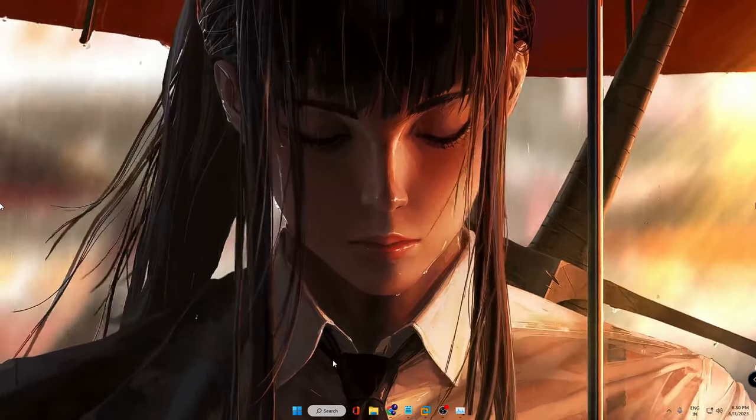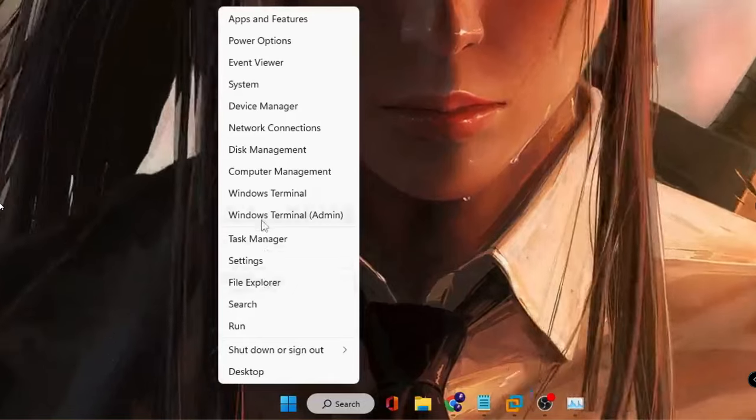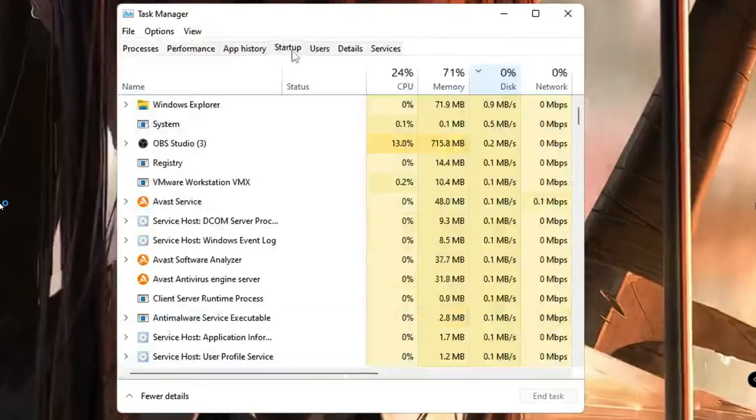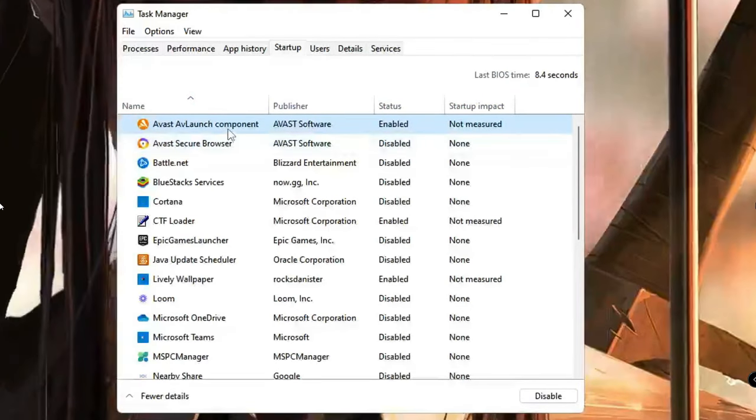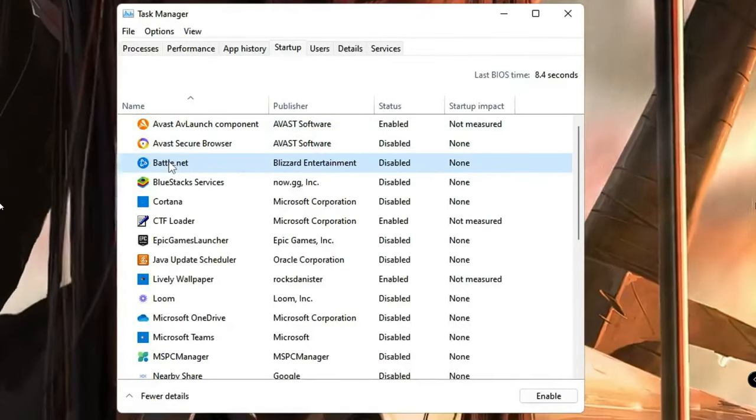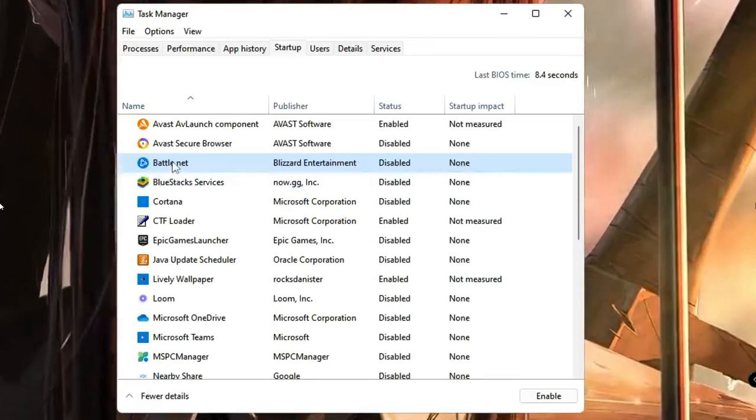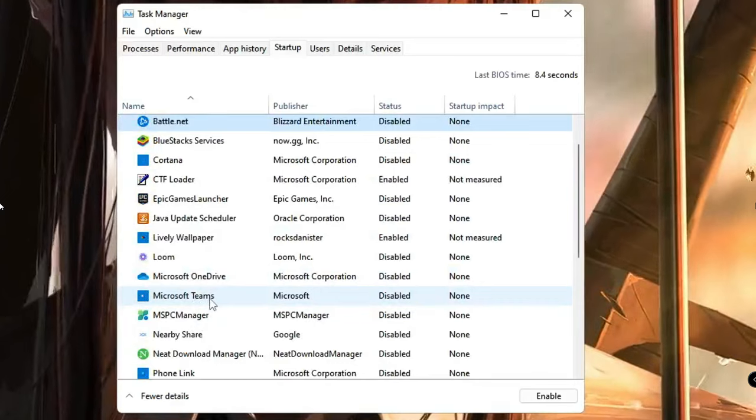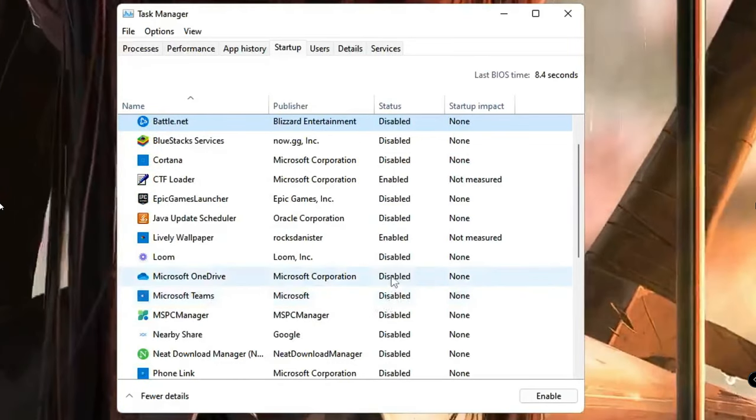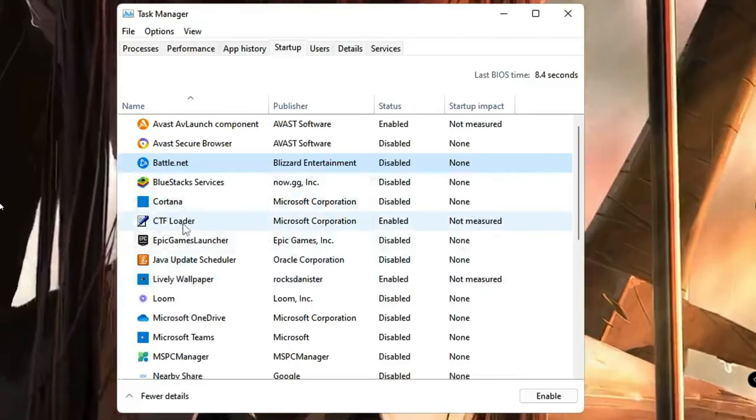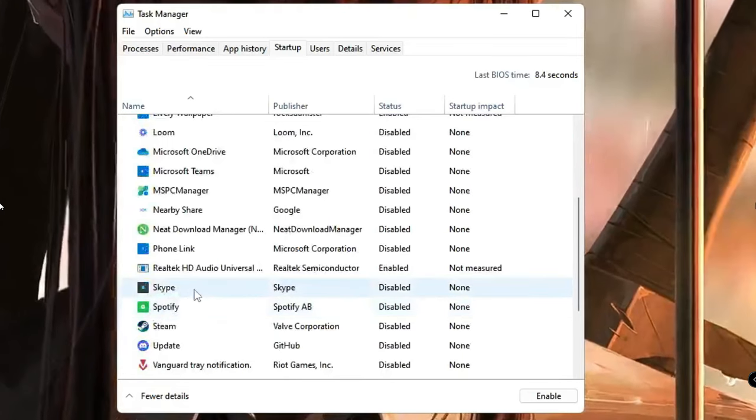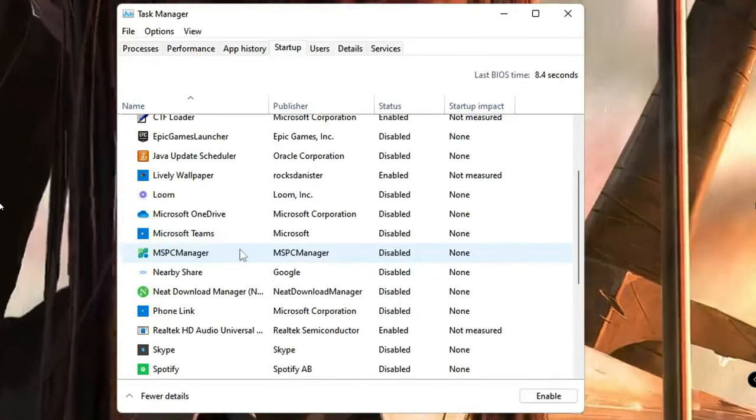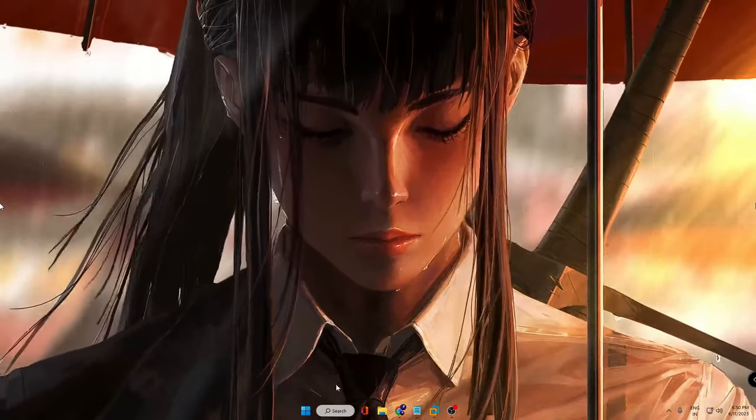Next, you need to disable the startup applications. So right click on your Windows icon, click on Task Manager. From the top menu option, click on Startup. Now here you have to look for all the items that you don't need while the computer boots up. Any kind of third-party application like BlueStacks, Battle.net, Discord, OneDrive, Lively Wallpaper, PC Manager, Teams - anything which has been enabled here, you have to disable it. You don't have to touch any other file like CTF Loader or related to Microsoft like audio file or Wi-Fi. Any third-party application that you have manually installed, you can disable it.